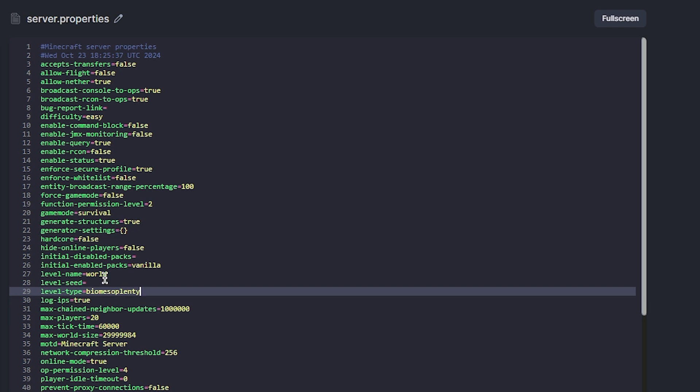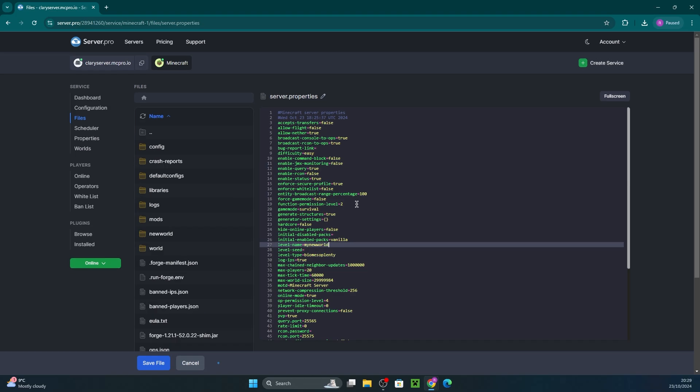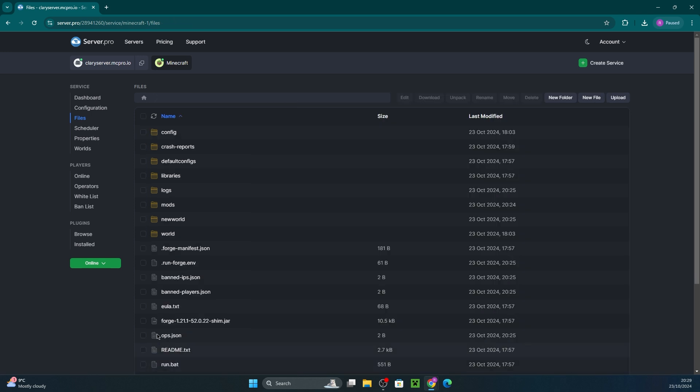Then scroll down and in the level name section make sure you enter a new world name for a new world to generate. Then save the file and restart your server once more.